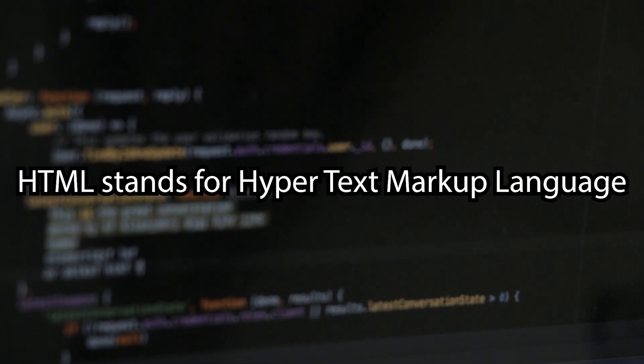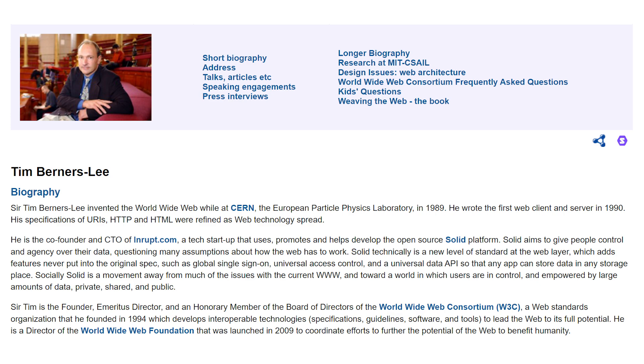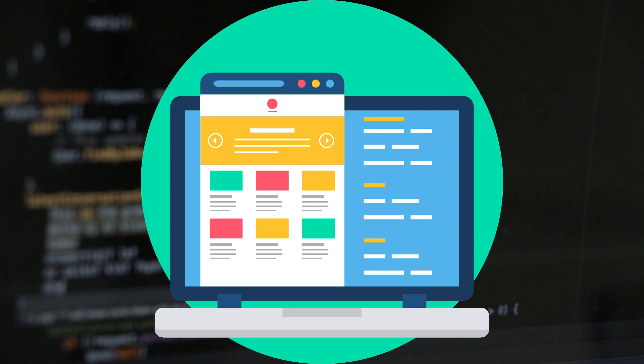HTML stands for Hypertext Markup Language. It was created by Tim Berners-Lee, and HTML is the standard language for building the bones of webpages.